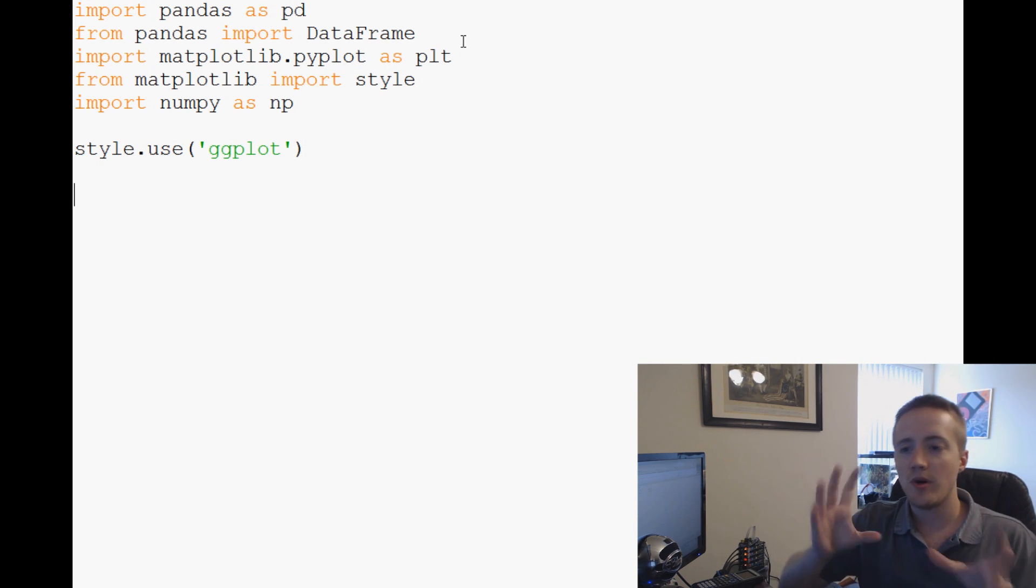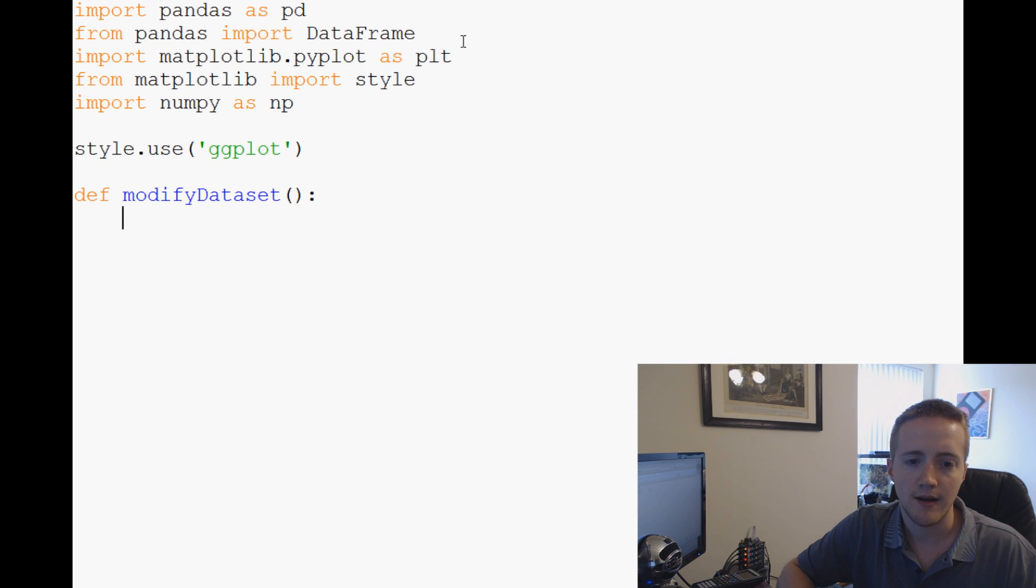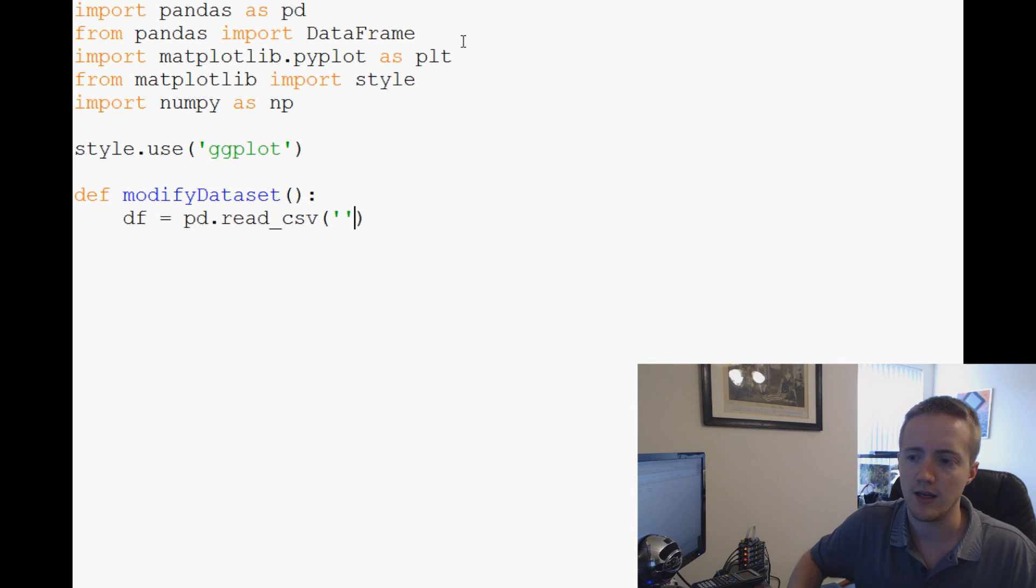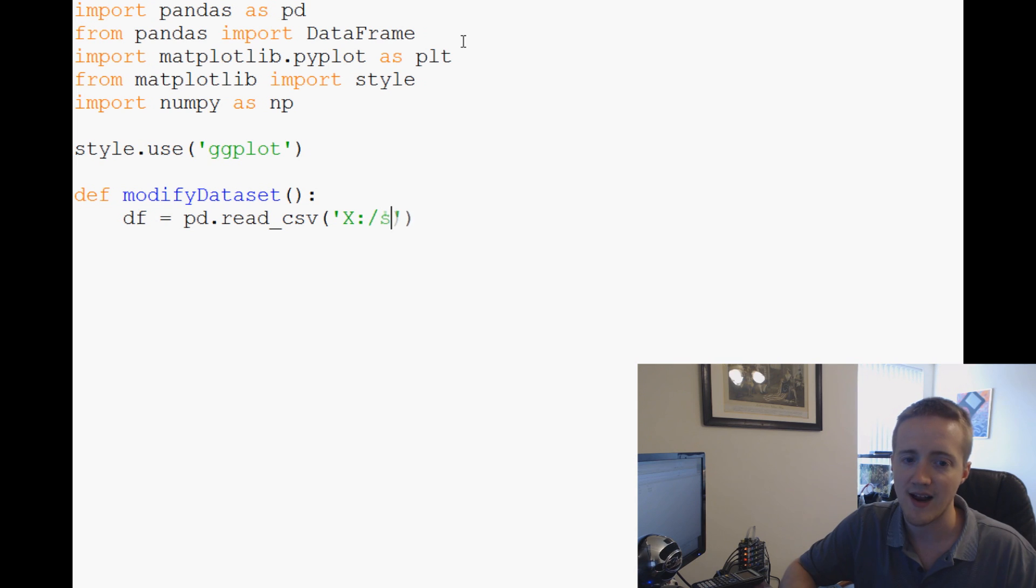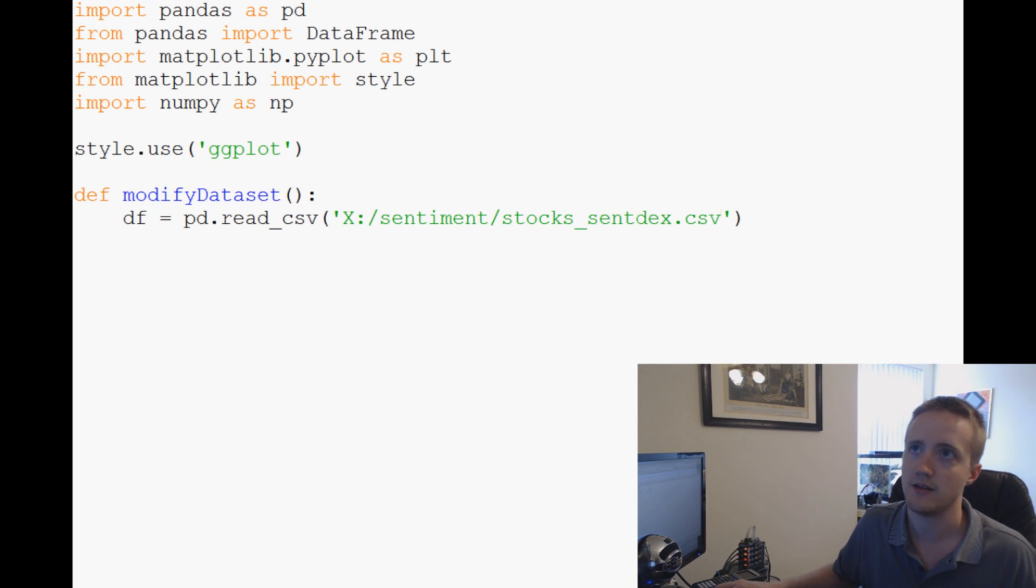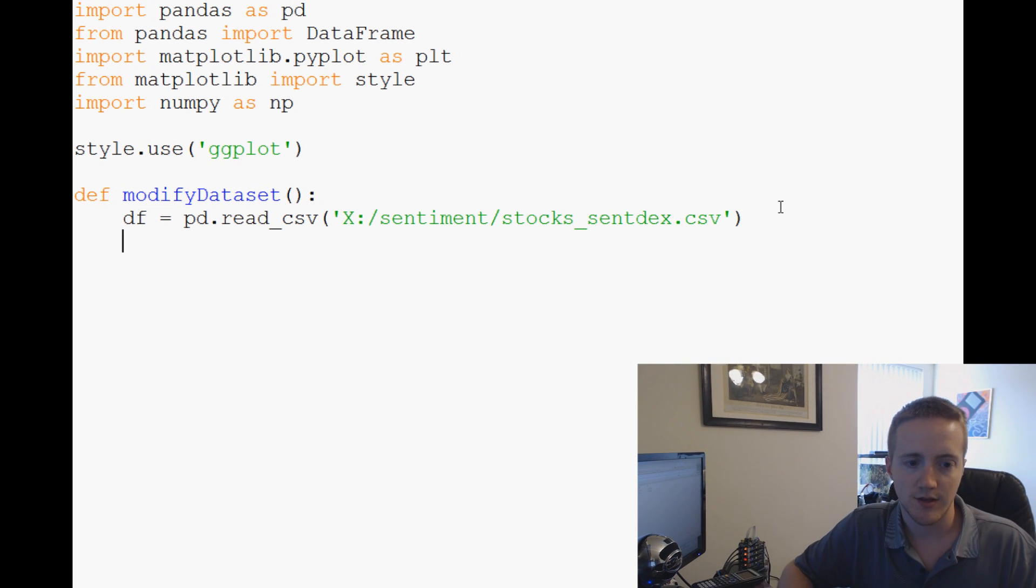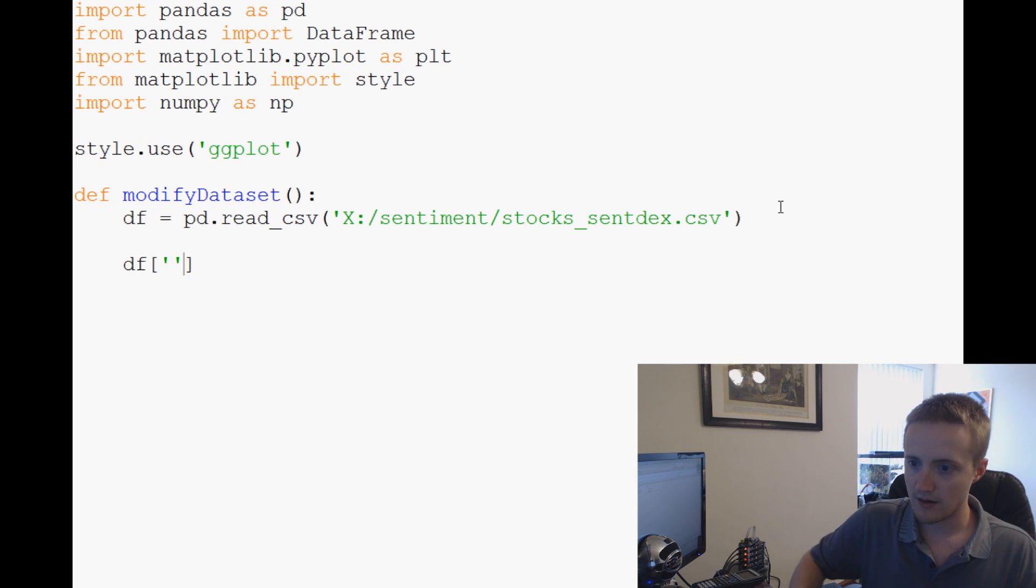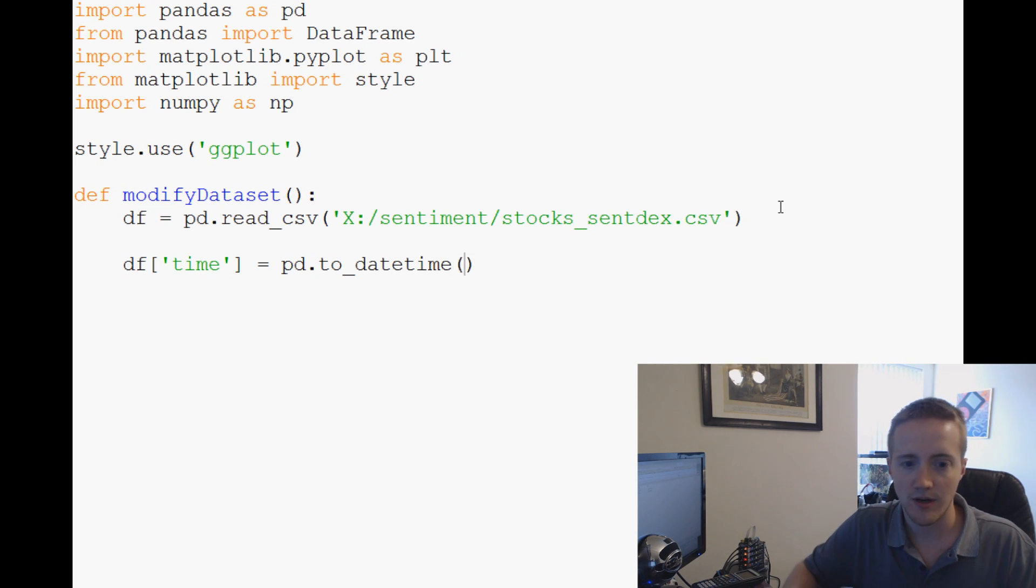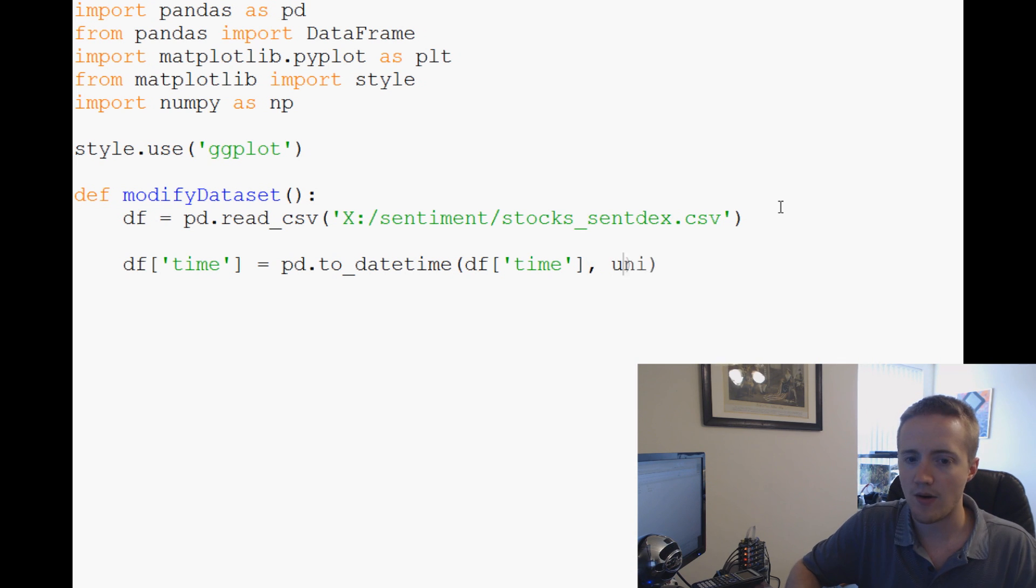Now we want to manipulate this data set how we want it. We're going to define modify_dataset. Basically, let's say df equals pd.read_csv, and that is going to be for me located at X:/sentiment/stocks_sentdex.csv. That's where mine is, so obviously use wherever yours is.